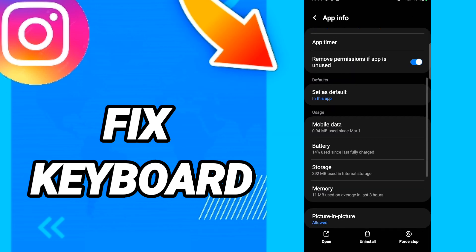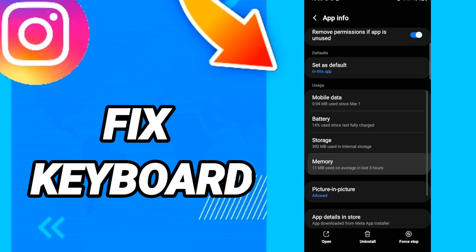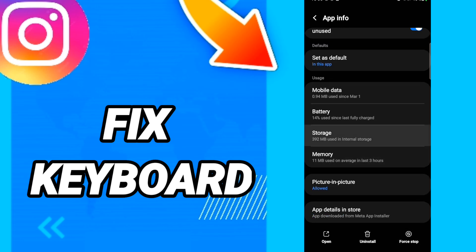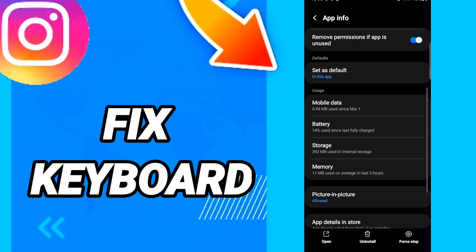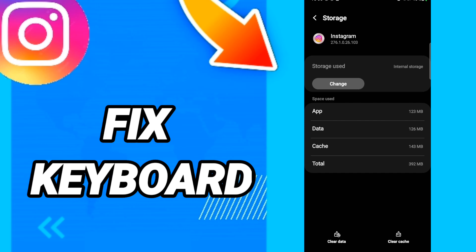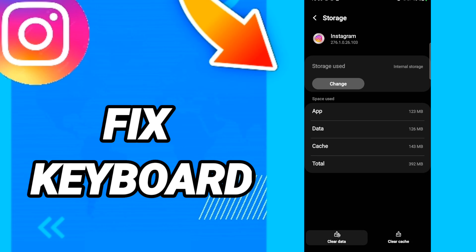When you find this page, you will click Force Stop, then enter Storage. In this page, you will click Clear Cache, then you can click Clear Data.